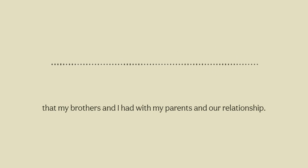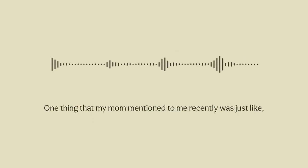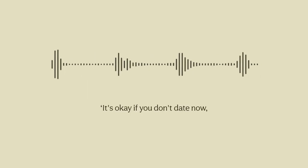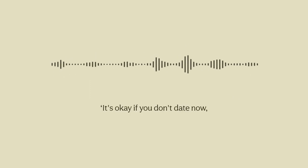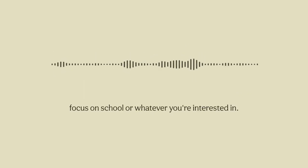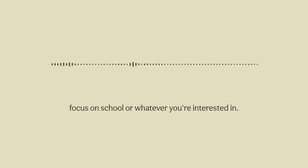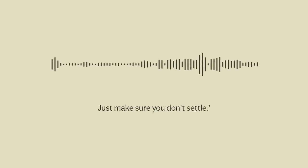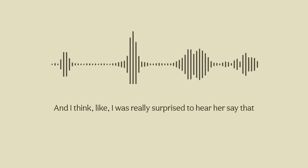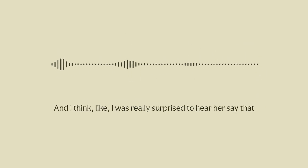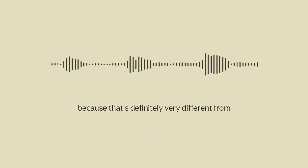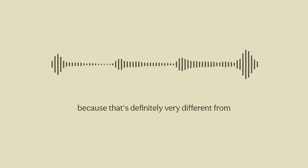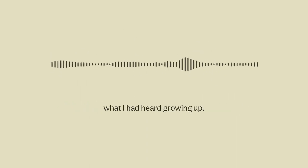One thing that my mom mentioned to me recently was just it's okay if you don't date now, don't feel pressured, focus on school or whatever you're interested in. Just make sure you don't settle. I was really surprised to hear her say that because that's definitely very different from what I had heard growing up.